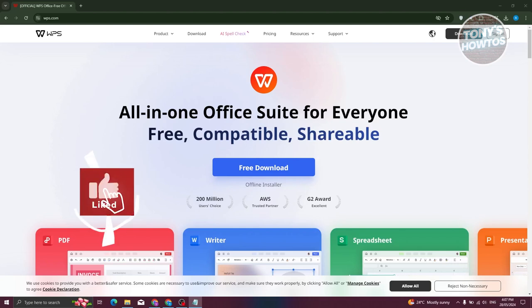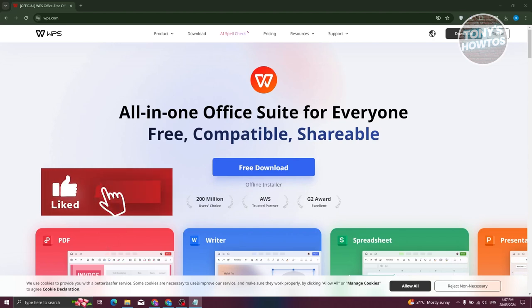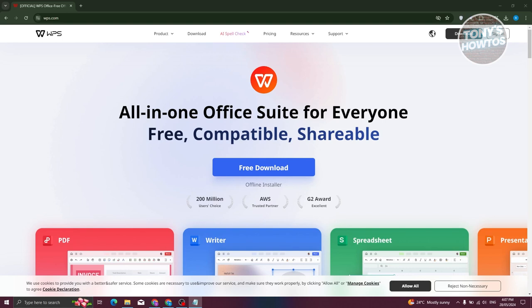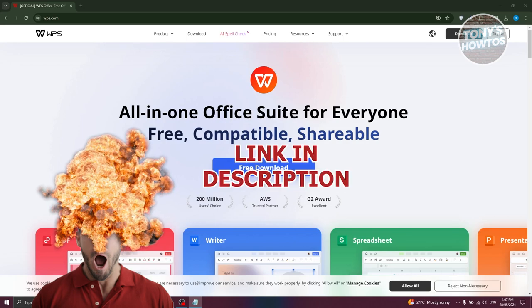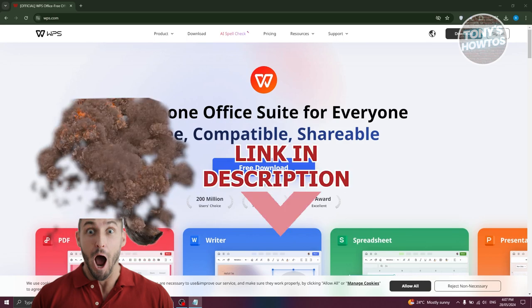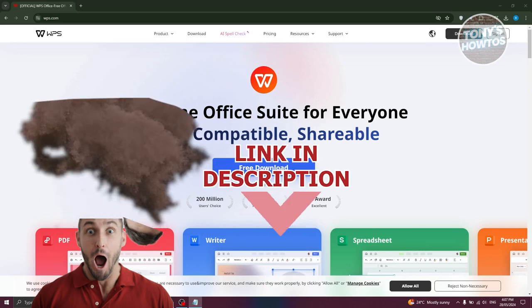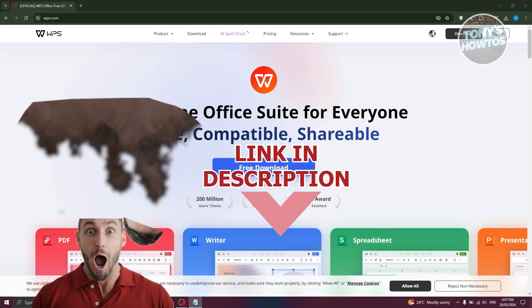Hey guys, welcome back to Tony's R2s. In this video, I'll be showing you how to download WPS Office on your laptop for Windows 10 or 11. But before we start, hurry up and check out our latest software just under this video. So let's get started.